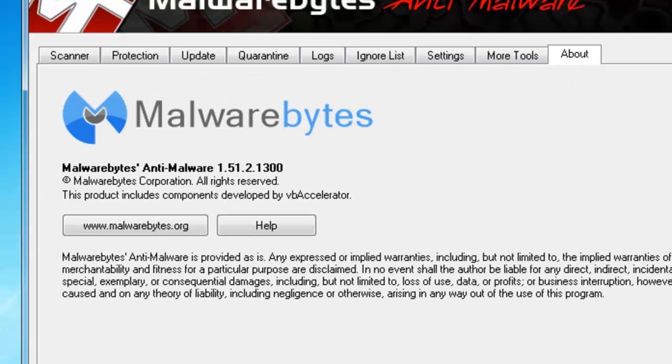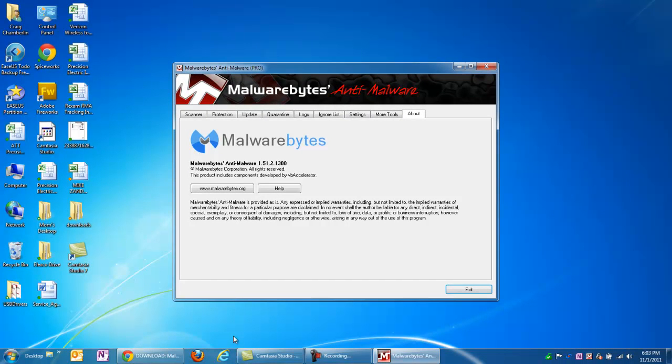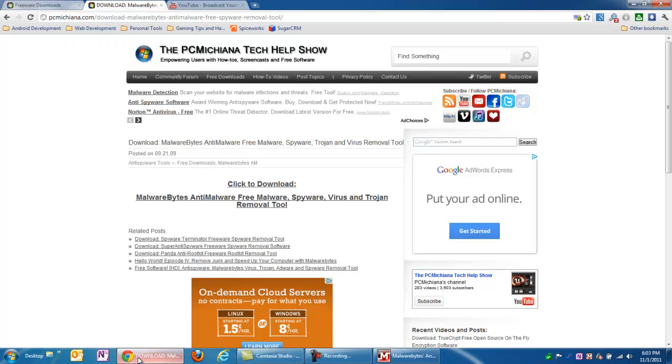Then, of course, you have the About, which is telling you all about Malwarebytes. Now, they've been out for quite a while. They've done an excellent job keeping it up to date. It's still one of the best anti-malware pieces of software out there. They're great when used in unison with a free antivirus such as Avast, AVG, or whatever you're comfortable with.